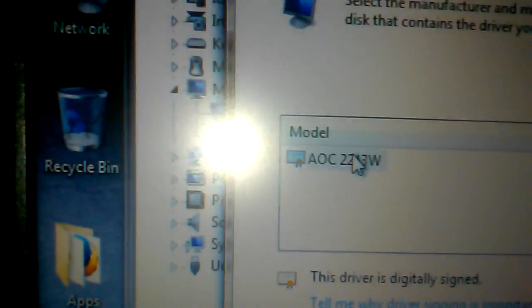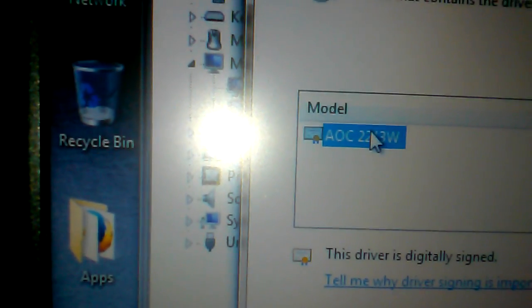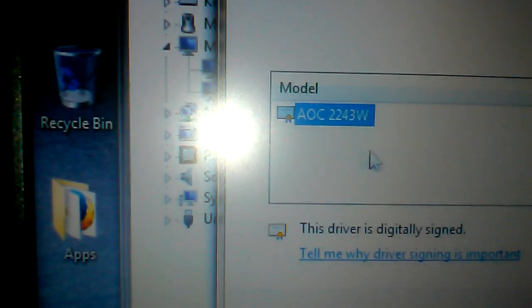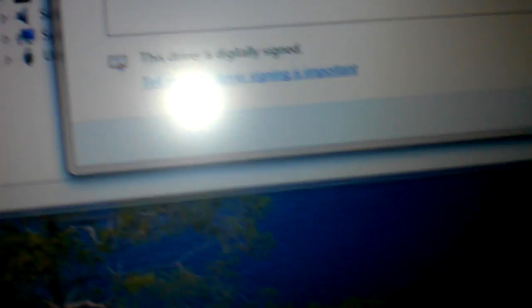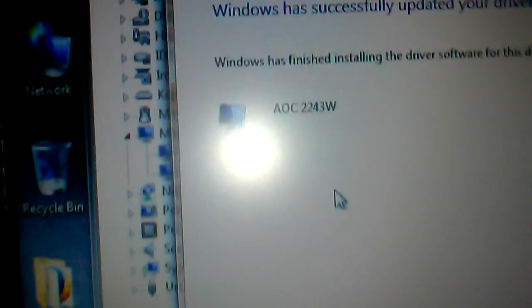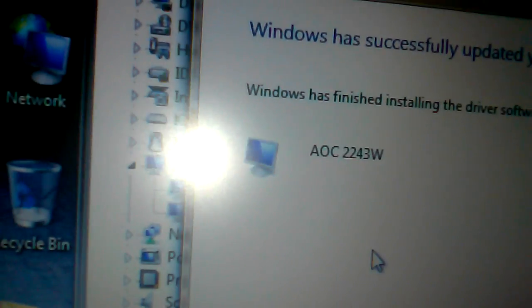And then it will give you the list right there: AOC E2243FW. Then you hit next and it will install it successfully. There it is—now we're happy.